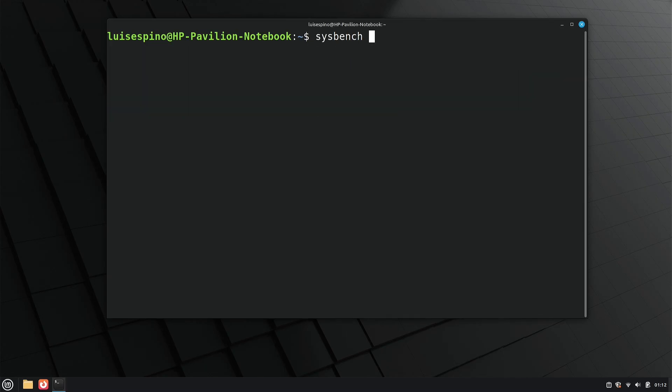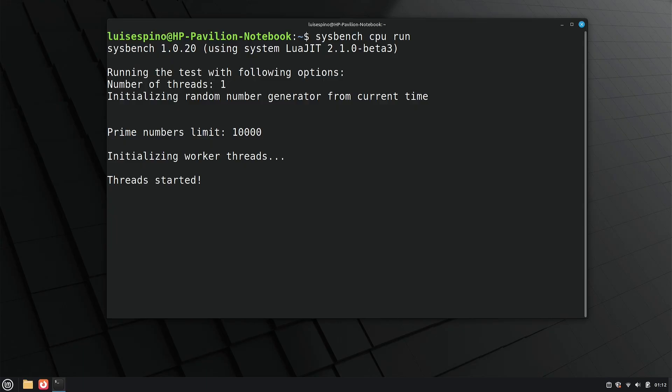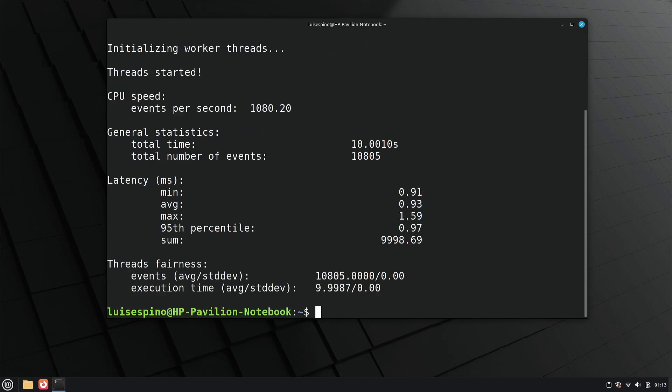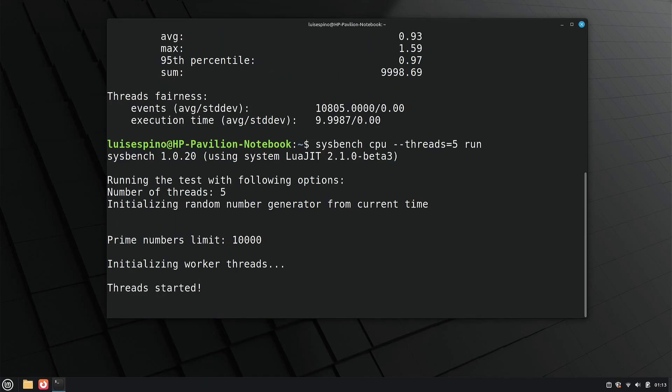Next, we use sysbench for evaluation, starting with the CPU, observing the performance of a single thread and then five threads, using mathematical operations.